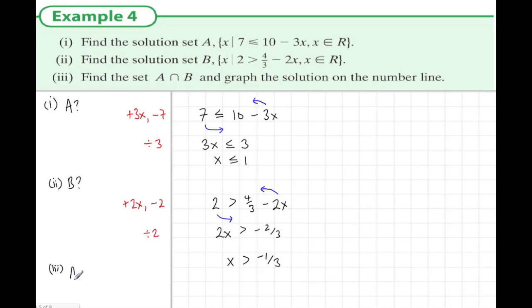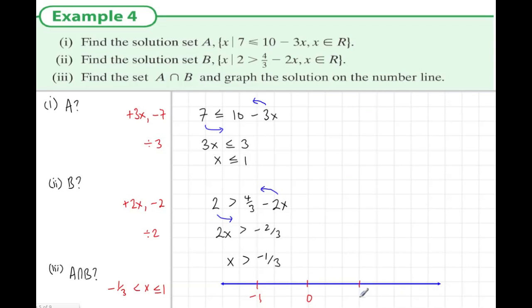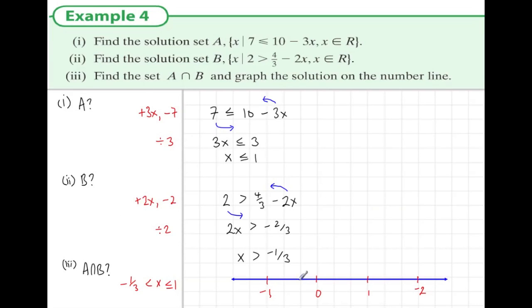Now, what is A intersection B — what do these have in common? Combining both results: x is smaller than or equal to 1 but bigger than minus one third. So at the lower end we have minus one third, and at the upper end x is 1. So one third is smaller than x, which is smaller than or equal to 1. On the number line, it doesn't include minus one third, so we use an empty circle, but it does include 1, so that's a full circle, with everything in between. That's the last example in this section.